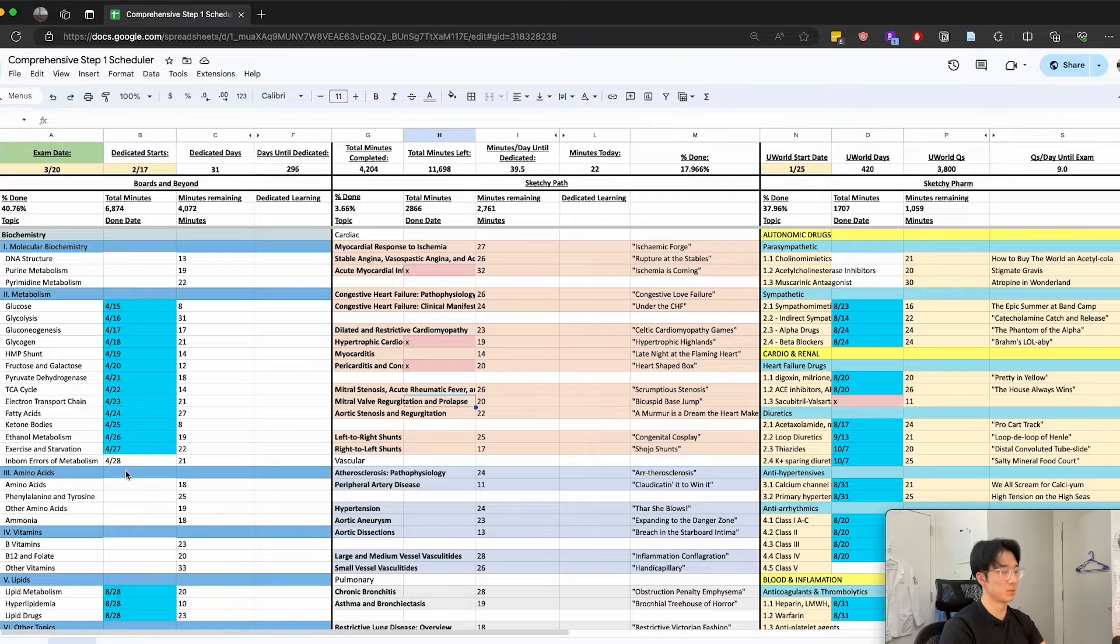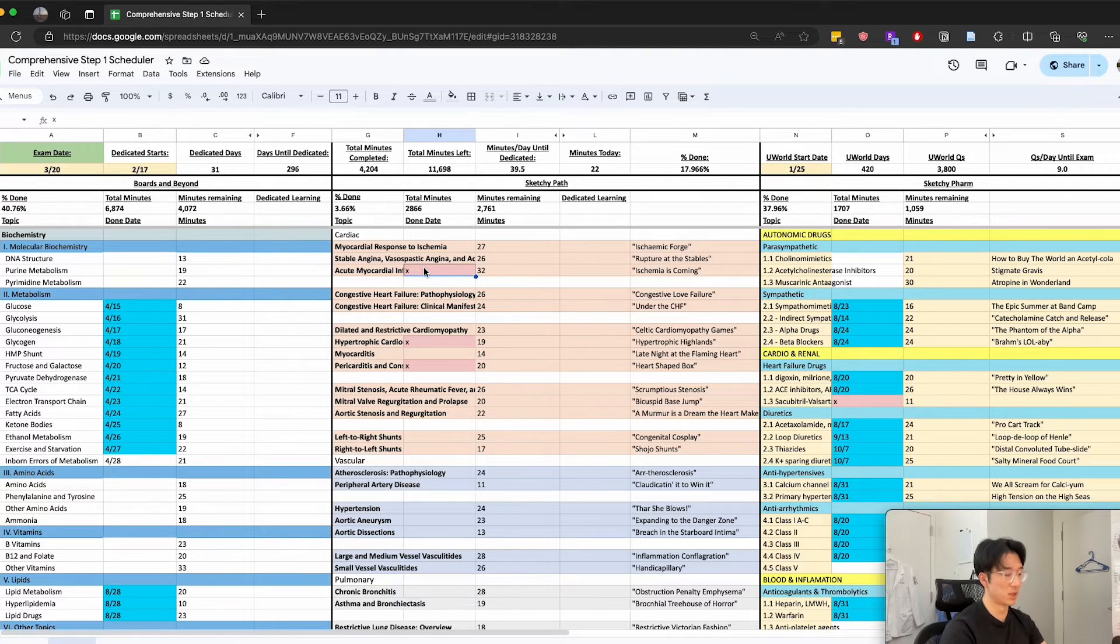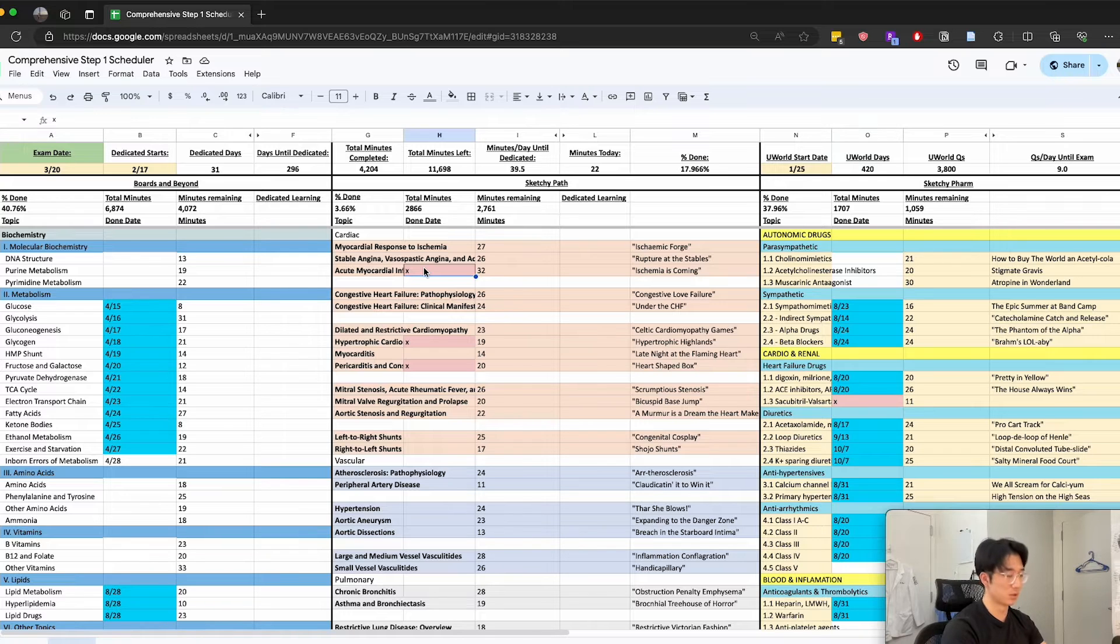Then the day of, as I watch a video in Boards and Beyond or a video in Sketchy, I would put the date down for that video.